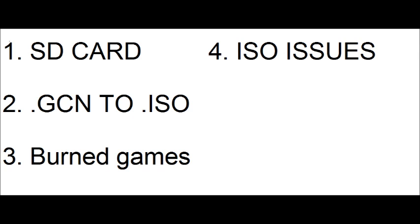And number four, some ISOs will not play off the SD card. I don't know what it is. They just won't. So, that's just a heads up.